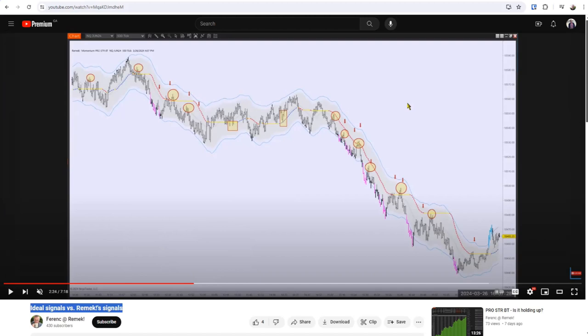We noticed a remarkable similarity, but then the question comes: was this a fluke, just random luck, or is this a real indication of how strong and how good our algorithm is? This is the question we're asking today.